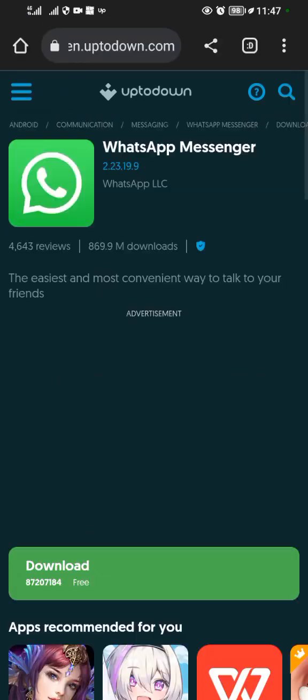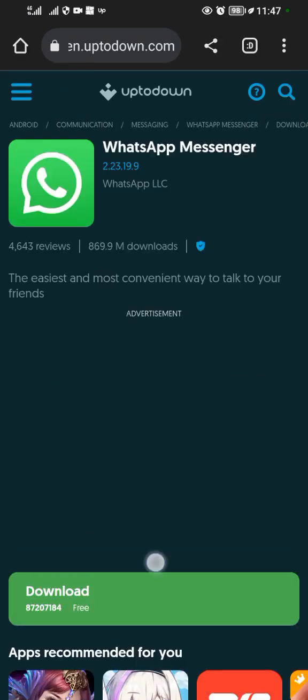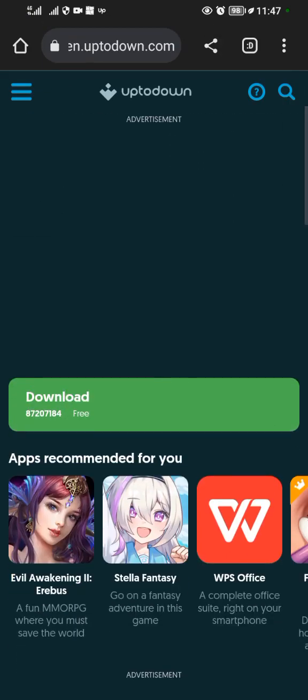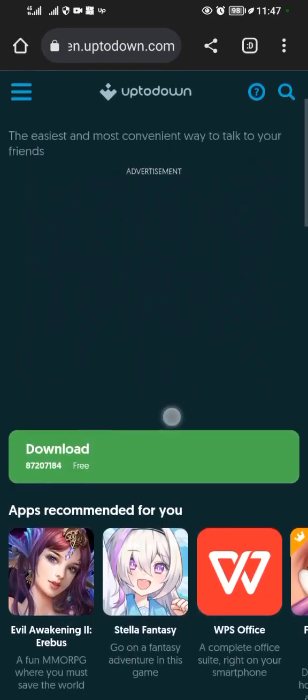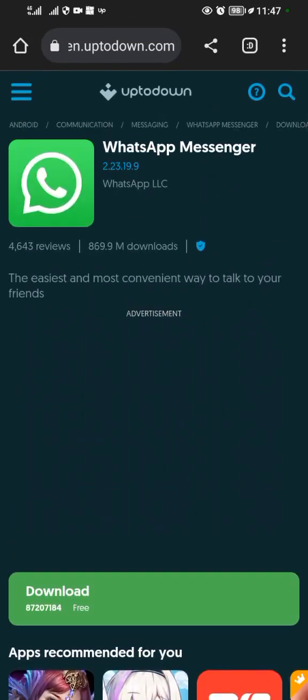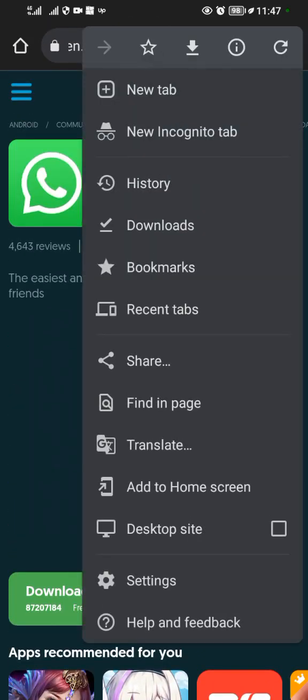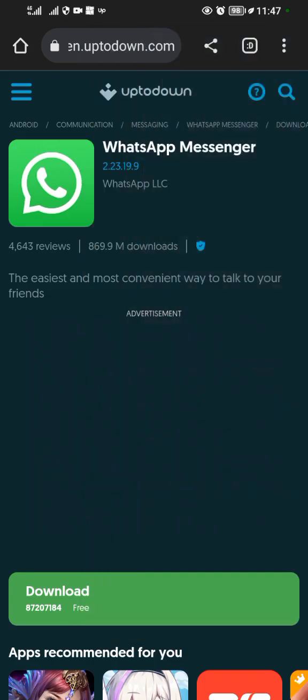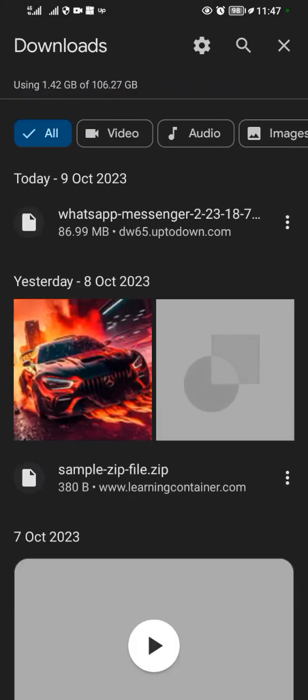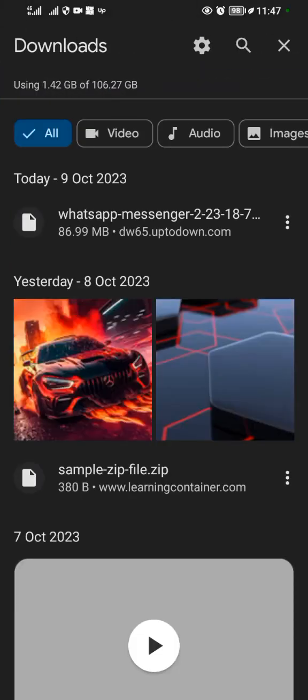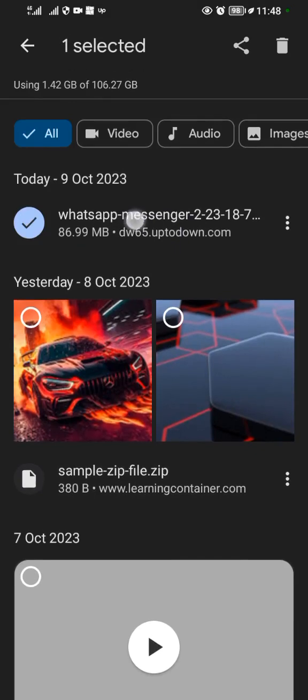We're going to download this one, so tap on the download option and it starts downloading. As for me, I already downloaded it, so I come to my downloads. As you can see, it's here, it's already downloaded.